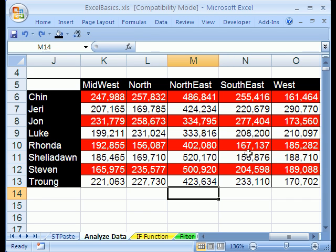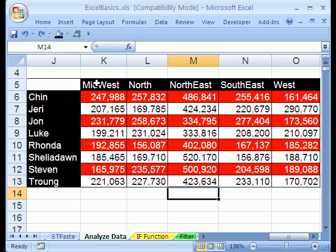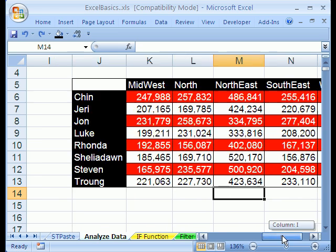Pivot tables, we're looking at the end result here. We want to summarize from a data set, sales rep along this axis here, and region along this, similar to subtotals we did in the last video, except in a table format.